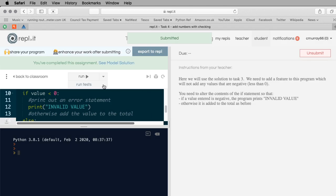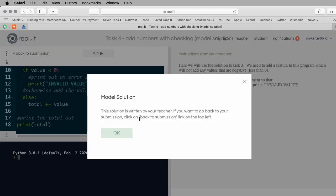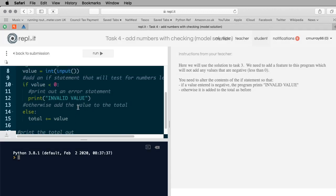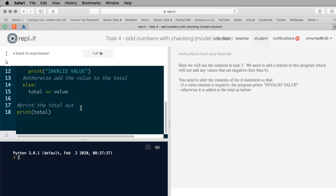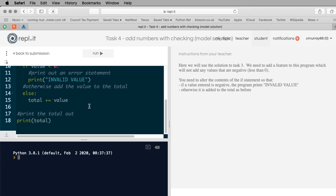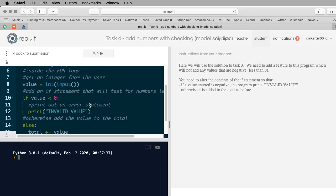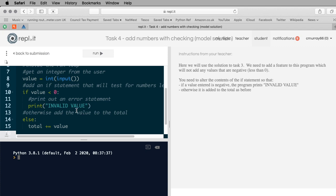I'm going to run the tests and that's successful. I'll submit that work. I can see the model solution again - it looks exactly as I typed. Have a go at those tasks. It would be nice if you had a go before watching this; if you're stuck then look at this and replicate the code. If one of your friends doesn't appear to be doing it, make sure they know about the video - send them the link. Okay, I'll speak to you sometime later, bye.